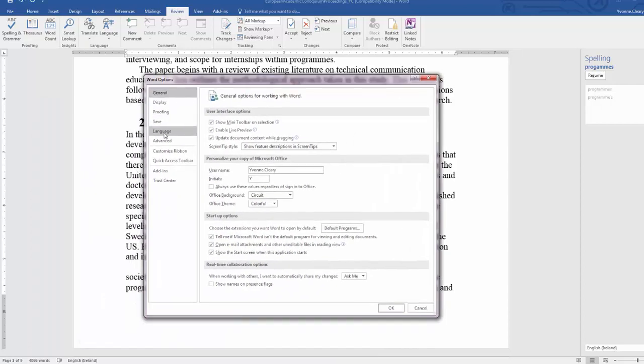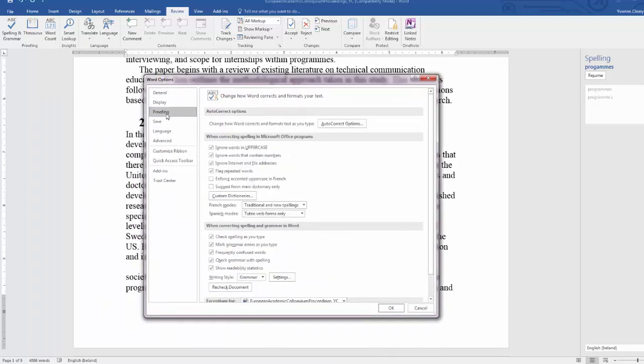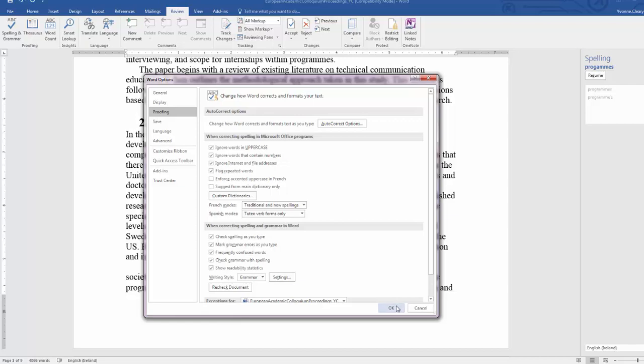Make sure that the show readability statistics option is checked on under when correcting spelling and grammar in word. And that will ensure that the readability statistics show when you do a review of the spelling and grammar of your text.